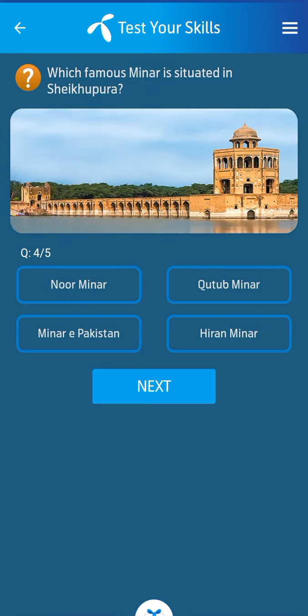Fourth question: Which famous minar is situated in Shekhupura? Its answer: Hiran Minar.